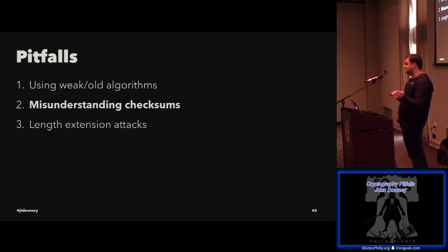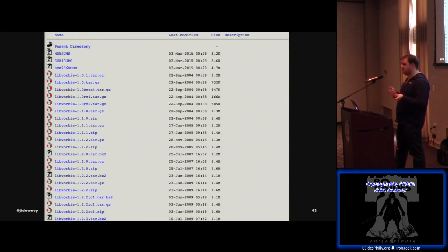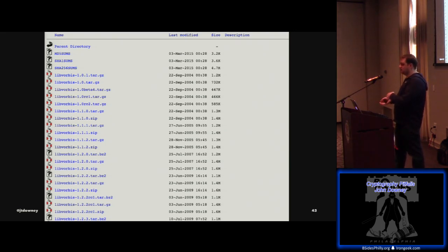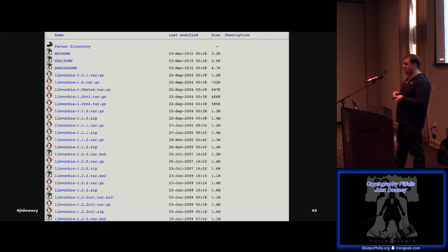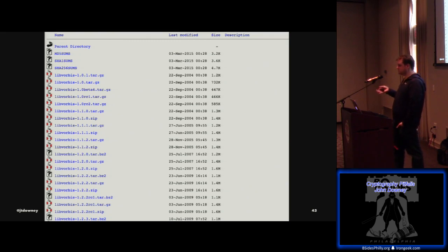The next pitfall is misunderstanding the difference between a signature and a checksum. You've probably seen a directory listing on an FTP server with an MD5sums or SHA-1sums file containing all the files and their associated checksum. The misconception is that when you download the file and compare checksums, you think, 'this software hasn't been modified.' Really you should be thinking, 'the software just didn't get corrupted during download' — which is what they're actually going for. These aren't digitally signed with GPG, so if someone modifies one of these tarball files, they can just update the SHA-1sums file as well, which has happened to open source software in the past.